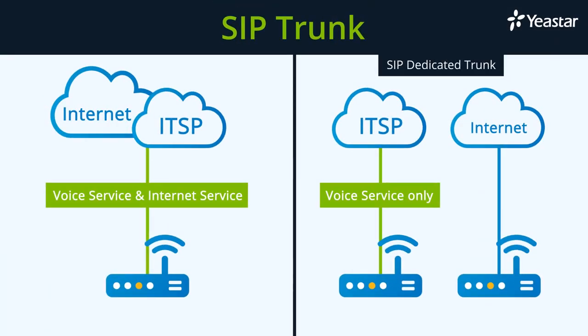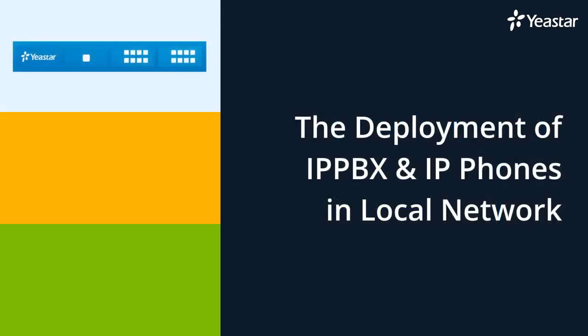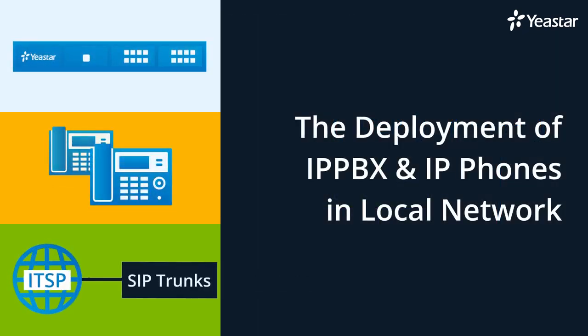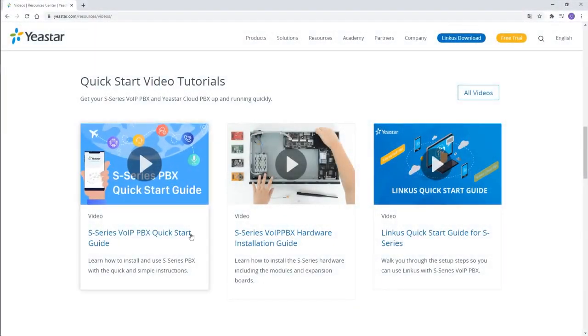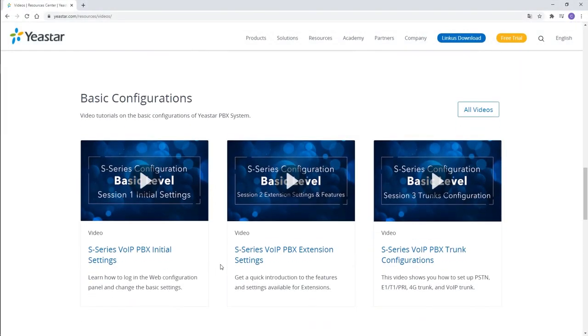That was all for the SIP dedicated trunk configuration. You've just learned how to deploy the IP PBX together with an IP phone and a SIP trunk in the LAN. Next, we suggest you watch our S-Series PBX quick start guide and basic configurations video tutorials to learn how to establish a phone system for an enterprise.